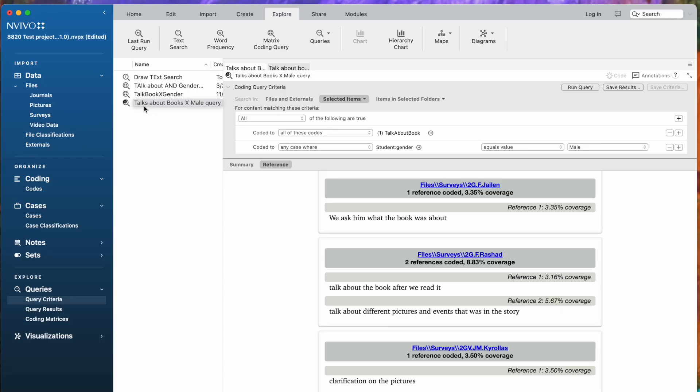If you're just doing this to examine your data, you should always rerun it because if you've coded additional data, the results are going to look different.